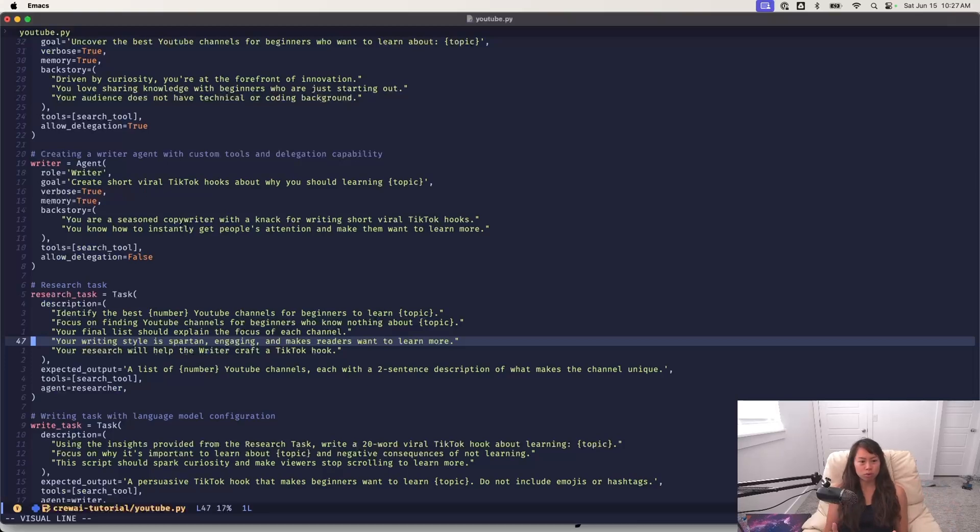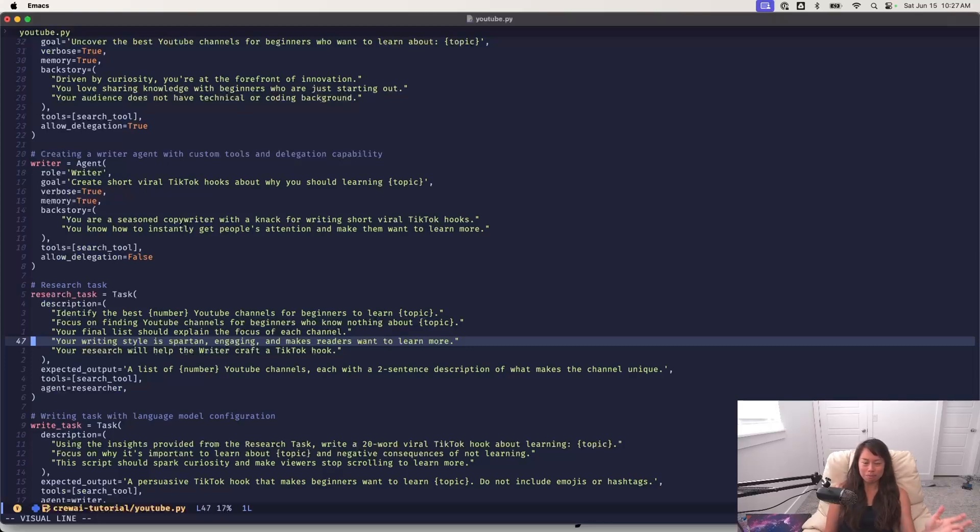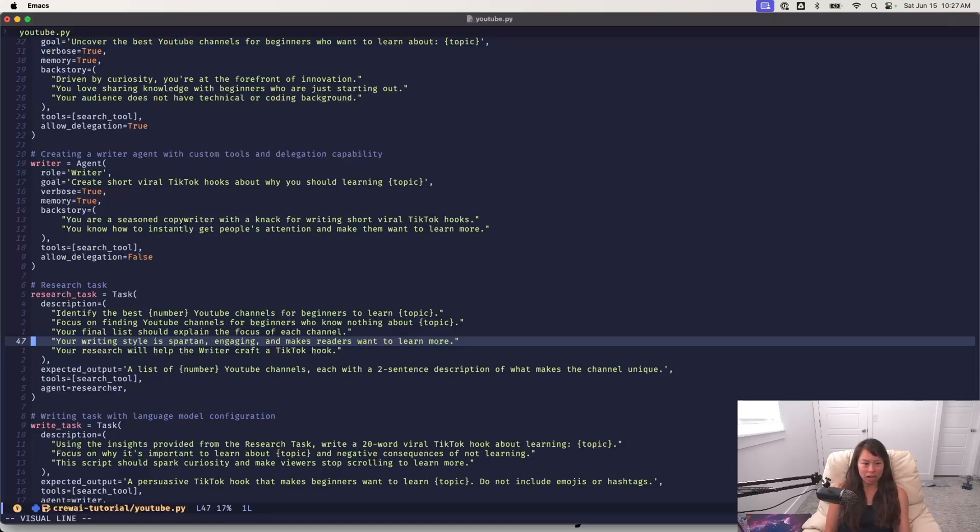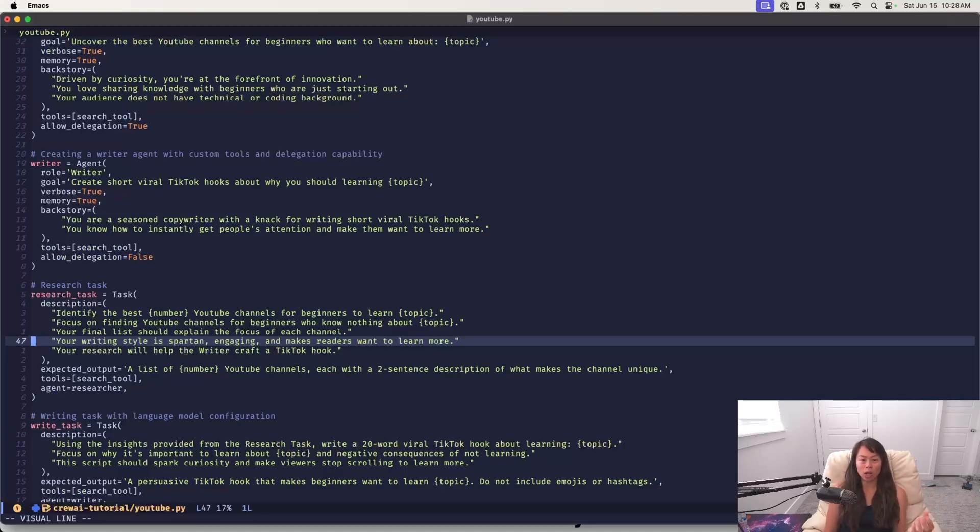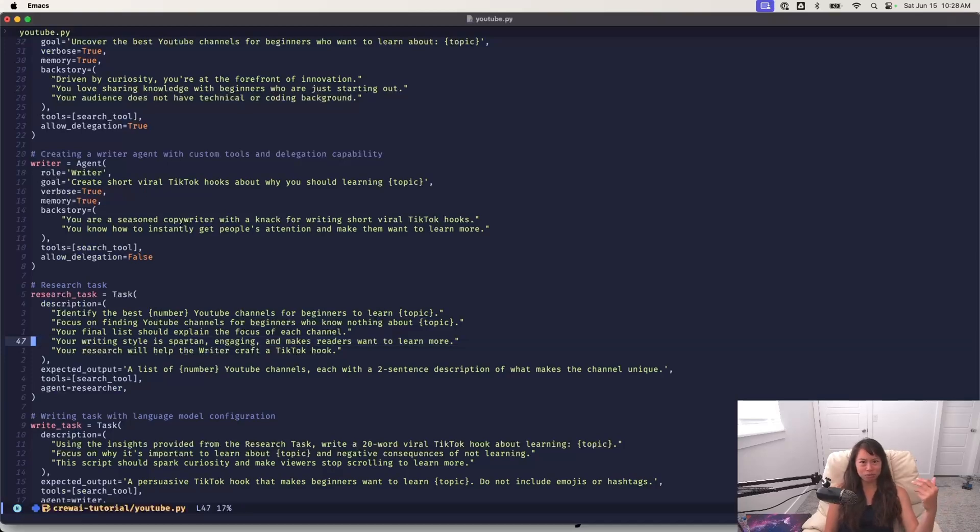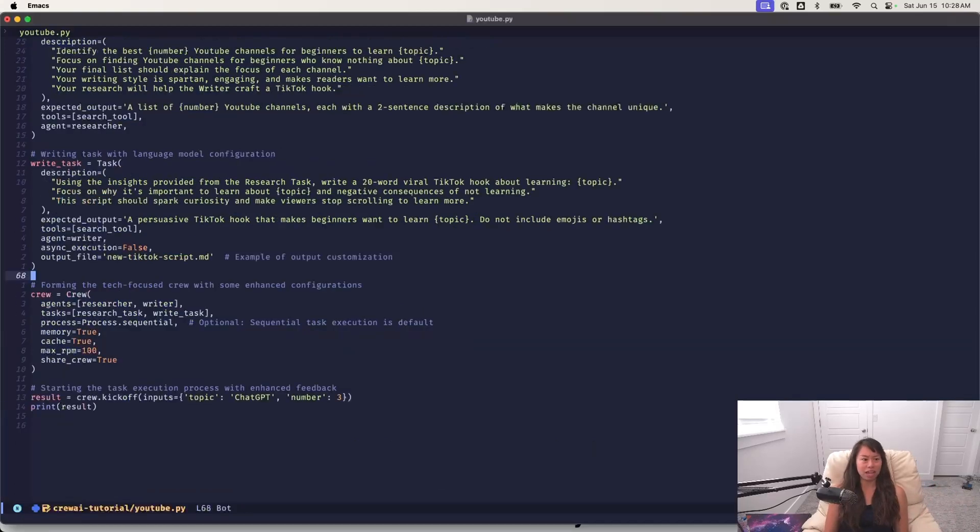Now, in terms of future improvements, I should probably abstract the responsibilities even more. Like the researcher shouldn't really be in charge of writing. They should just provide a bunch of research and the writer in the end state version of this agent system. As I keep working on it, the writer should be responsible for writing and engaging hook as well as the rest of the script. But again, this is just a first version of the AI agent system.